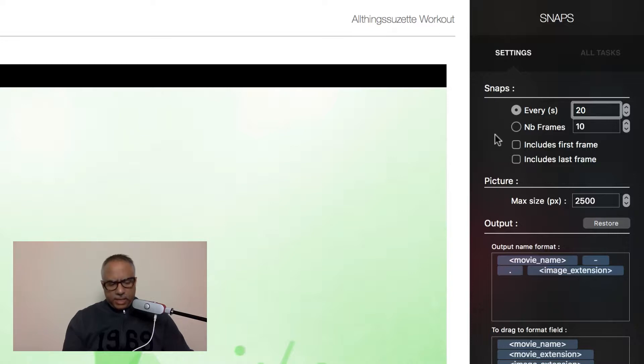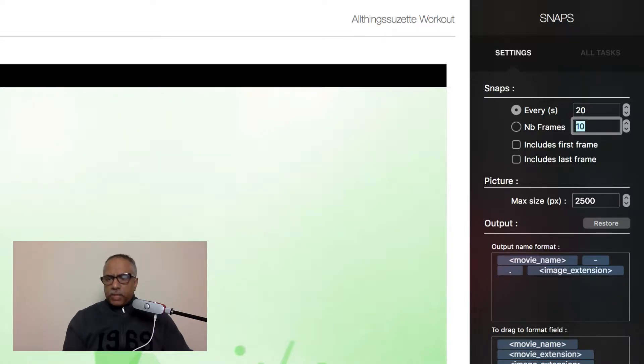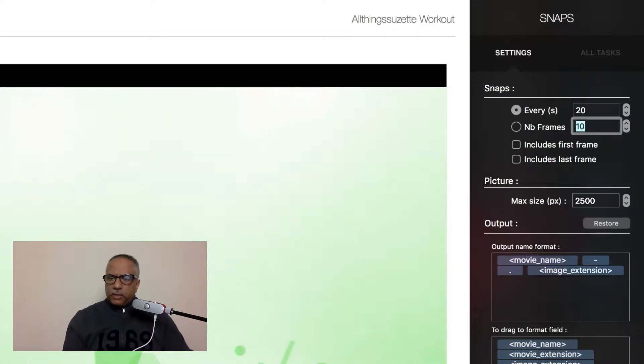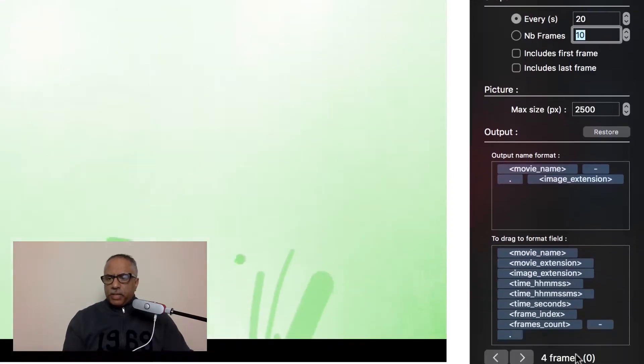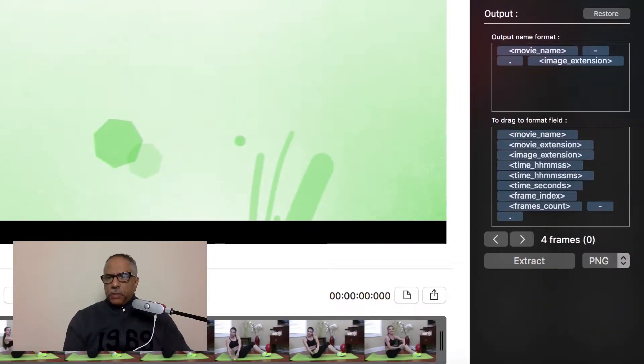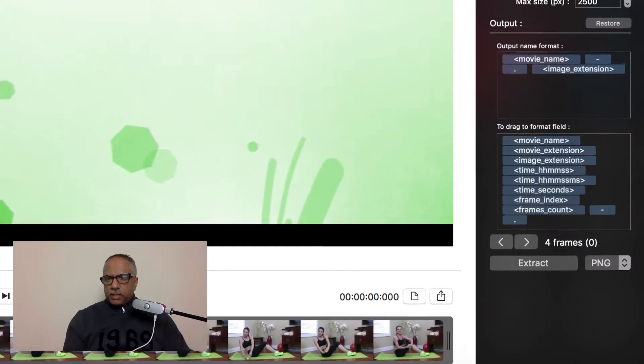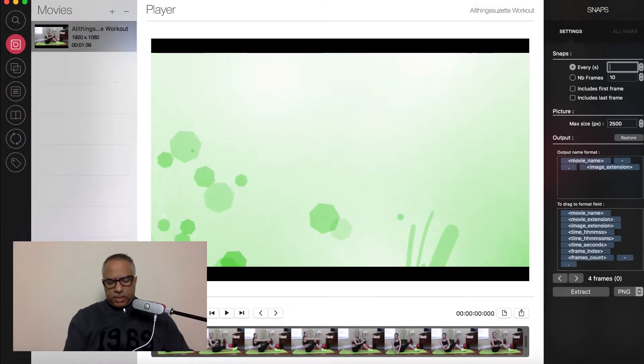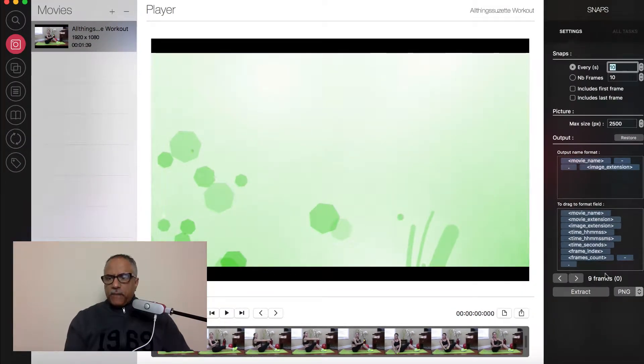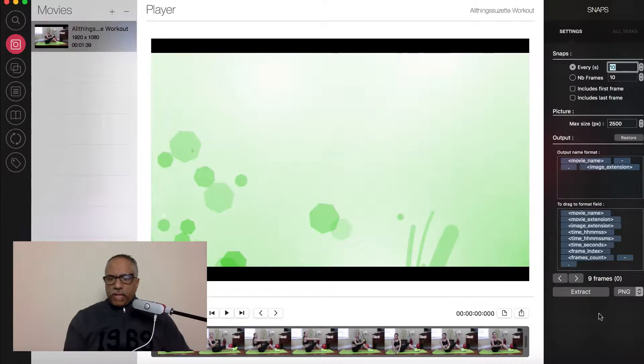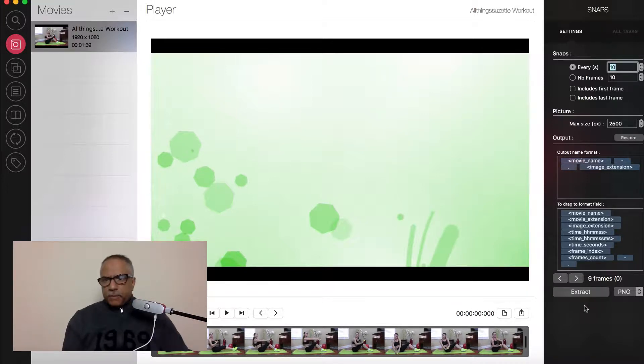If I was to select 20 seconds, you'll see down below that that will pull four frames for this short video. But you can go through and make the necessary adjustments. In case you want to reduce that to 10, that would now give me nine frames total. And then we'll extract those and save them in the form of PNGs.